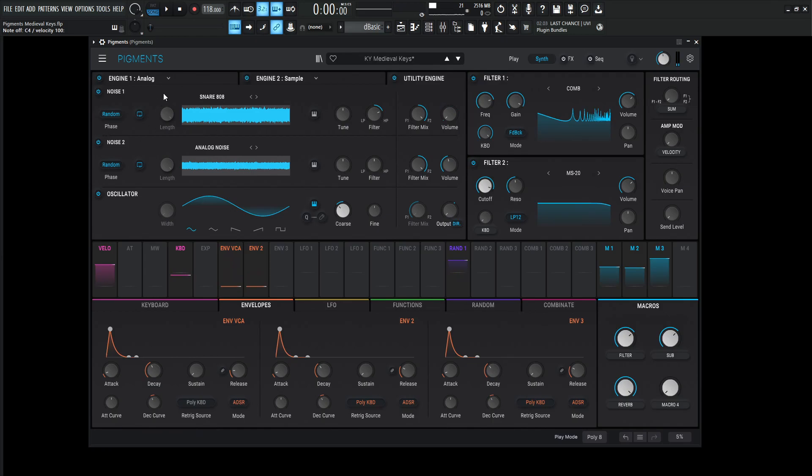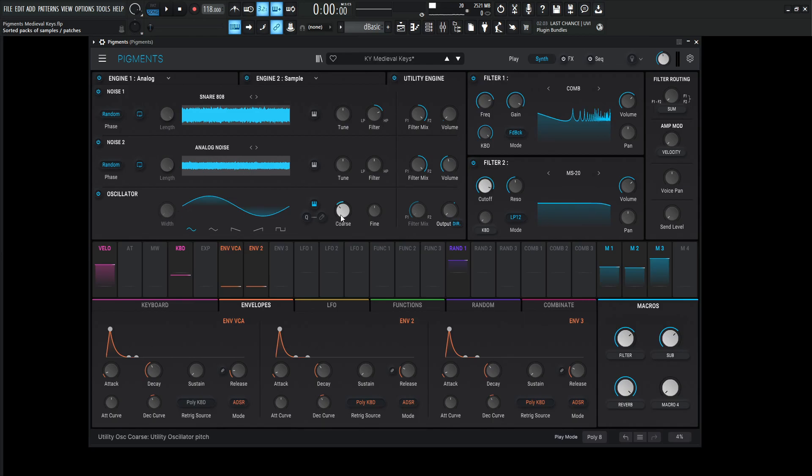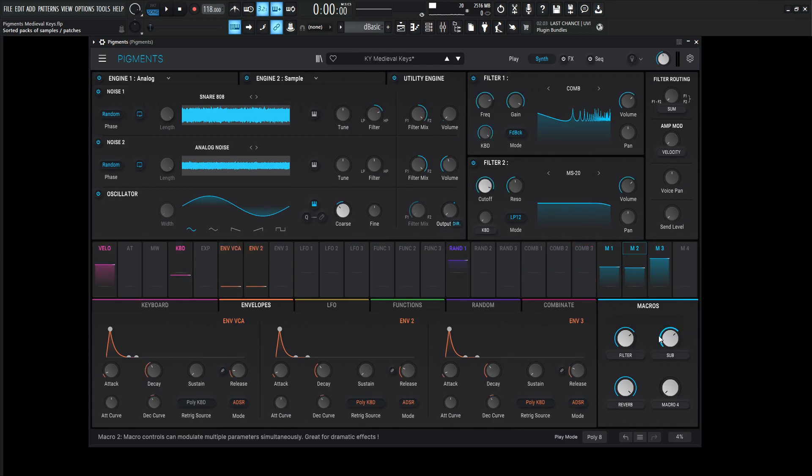And both of these noise one and two are going to filter number two. And then this last one over here, this oscillator, the sub oscillator is down one octave, negative 12 semitones, sine wave, and this one's going direct out. And we can also control this on a macro.